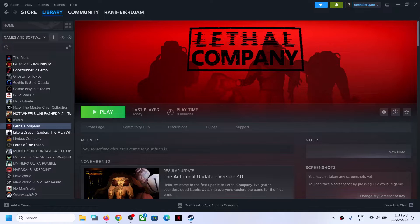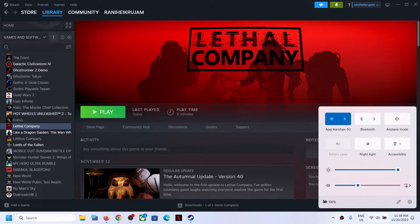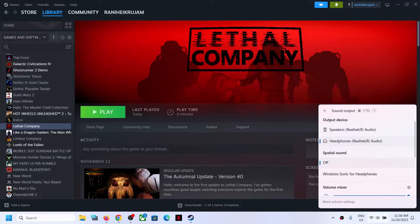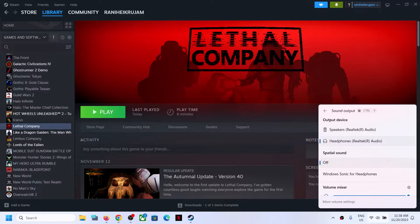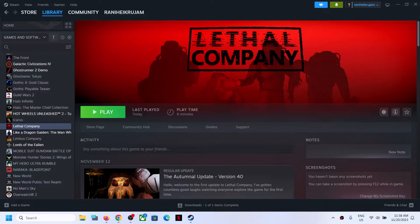The first step: on the bottom right you can see the speaker icon — click on it. Here you can see the option which says 'Select a sound output', so click on it. Now you have to select your output device. If you have headphones connected, select your headphones; if your speaker is connected, select your speaker. Make sure that you select your audio device and then launch the game and check the sound.